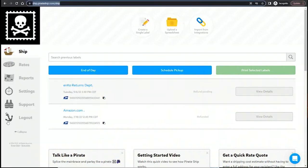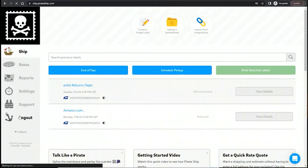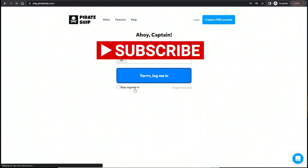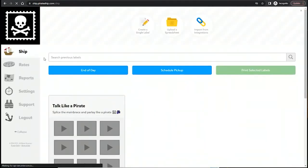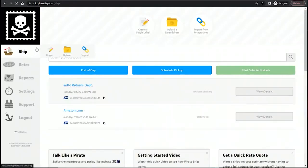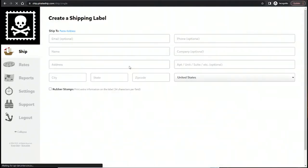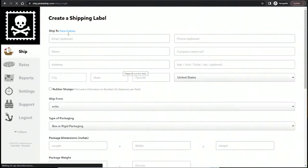So I'm going to log out and log back in. Alright, so that fast, I can go ahead and create a label.